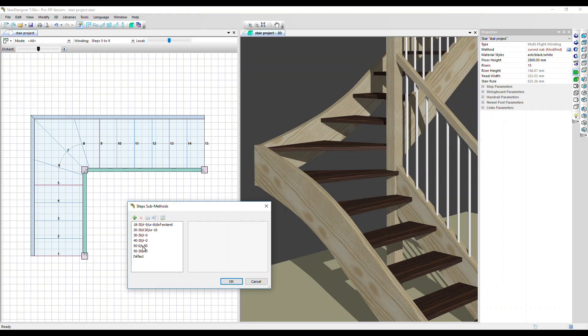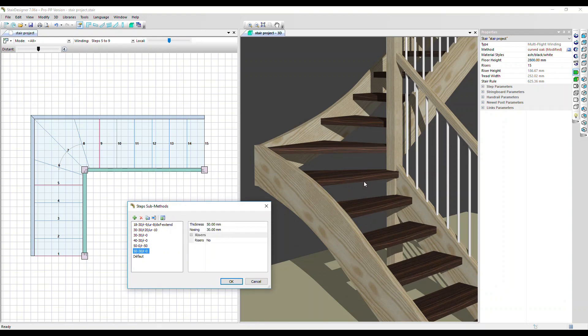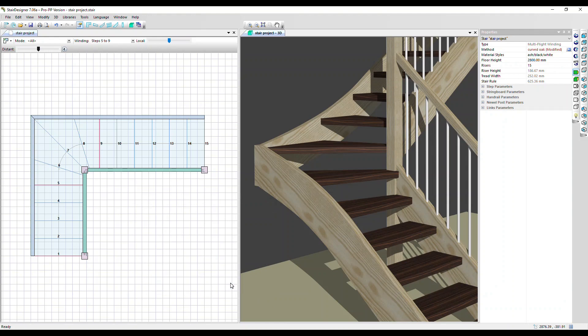Let's pick one final sub method - going into steps again and picking the 50-30 option, again with no risers, so the thickness of the steps is 50 millimeters. Click apply and we can see that they've all been increased up to that thickness of 50 millimeters.